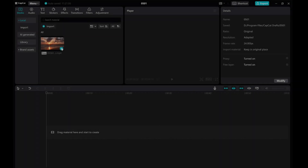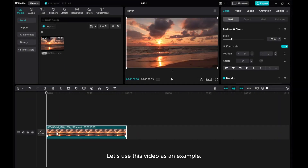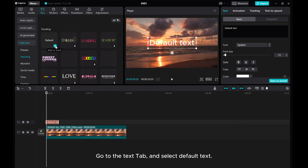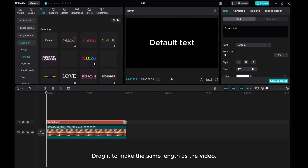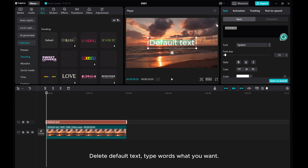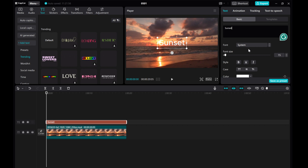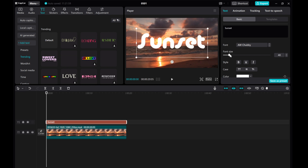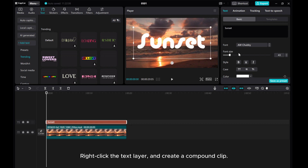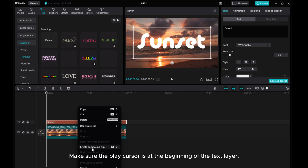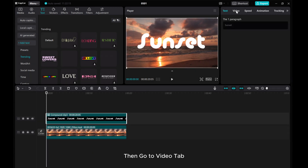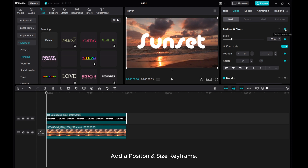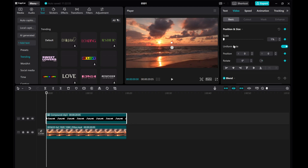Let's use this video as an example. Go to the Text tab and select Default Text. Drag it to make the same length as the video. Delete the default text and type the words you want. Change the font and size. Right-click the text layer and create a compound clip. Make sure the play cursor is at the beginning of the text layer. Then go to the Video tab. Add a Position and Size keyframe. Set the Scale value to 1. Set the Rotate value to minus 720.